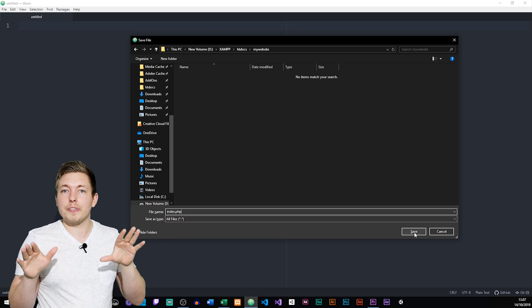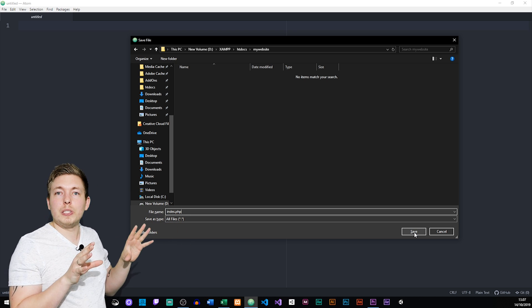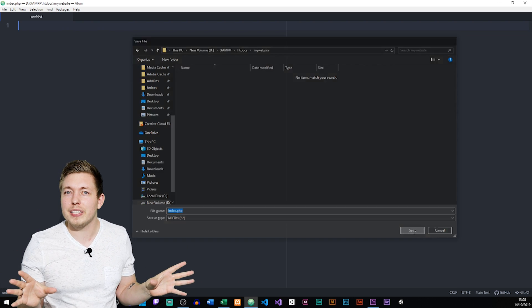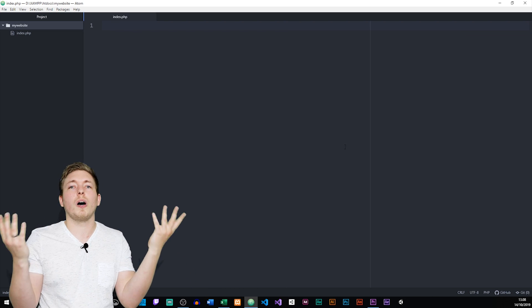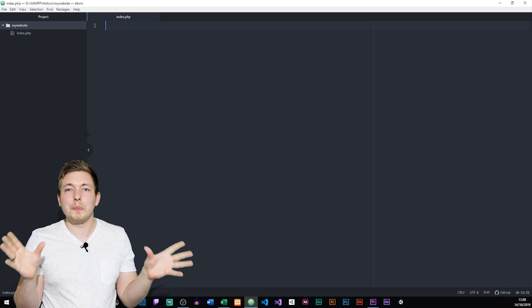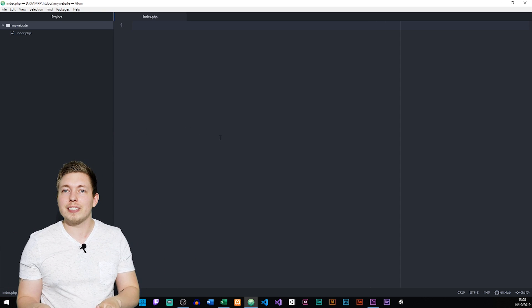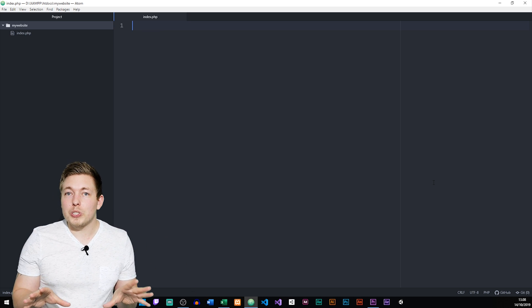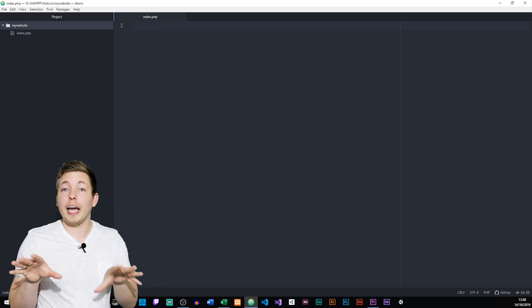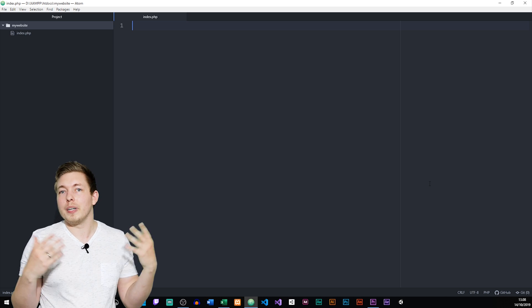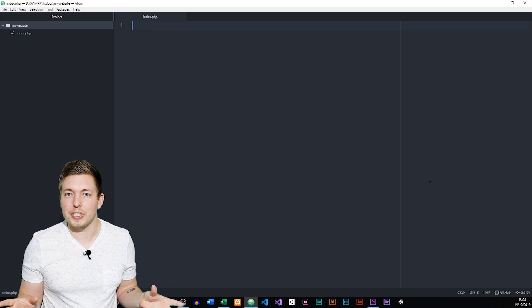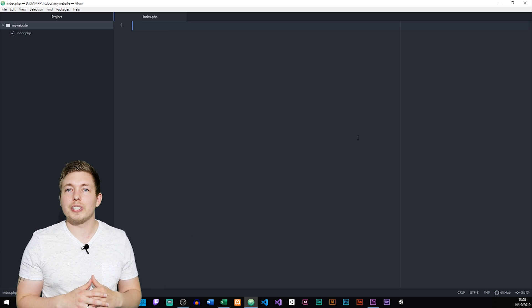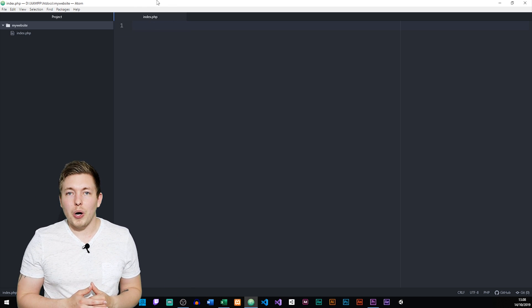It doesn't change anything other than the fact that now we can actually run PHP inside our documents. So don't worry about HTML or CSS not working anymore — everything is going to be the same. You can insert HTML and CSS inside PHP files as well. We're going to open up our text editor. I'm going to be using Atom in this case, which is the one I usually use when teaching these courses. We're just going to create a new page called index dot PHP.